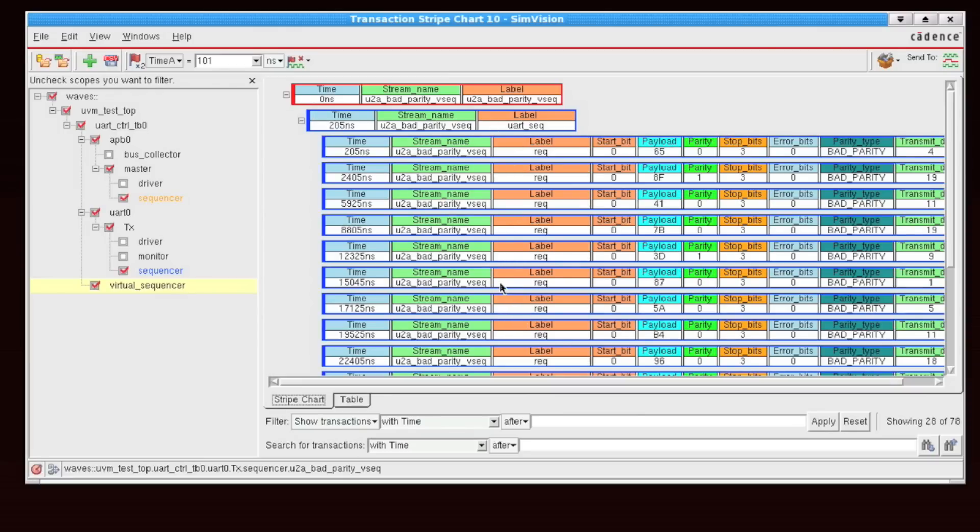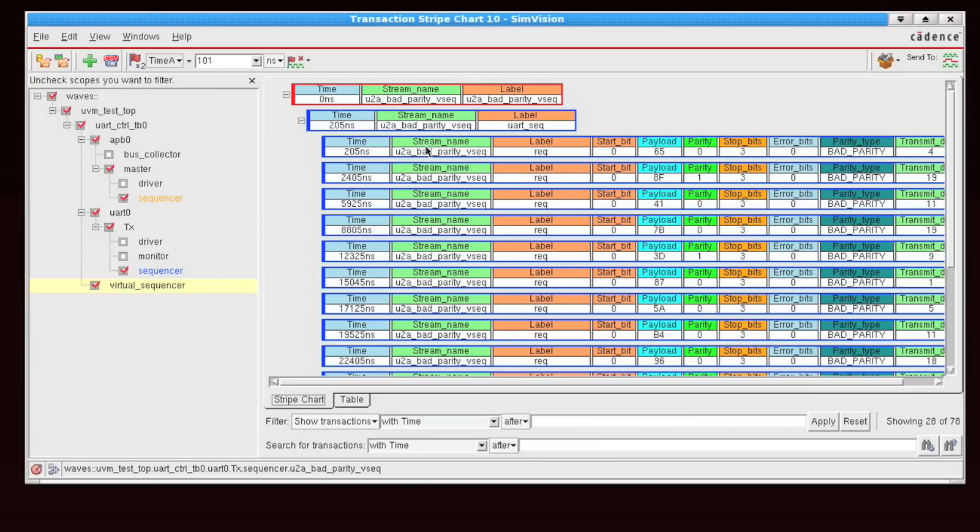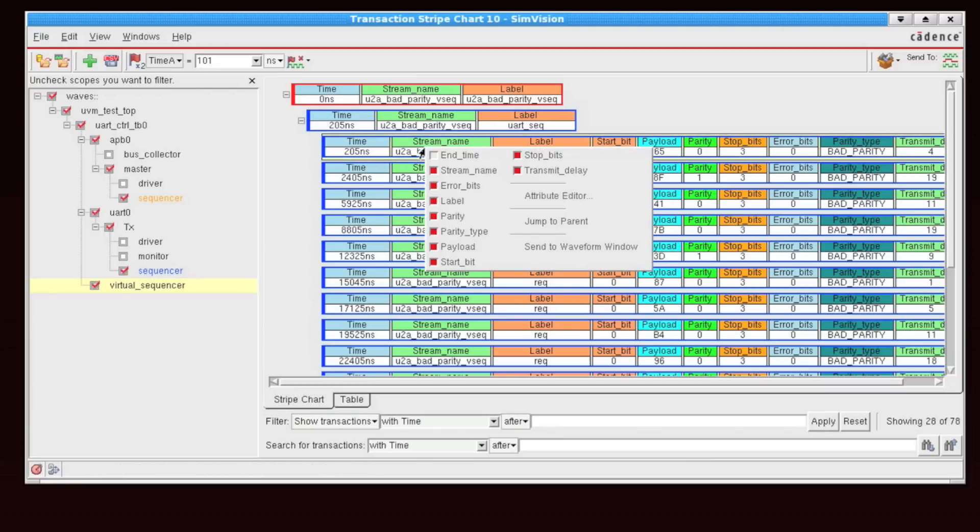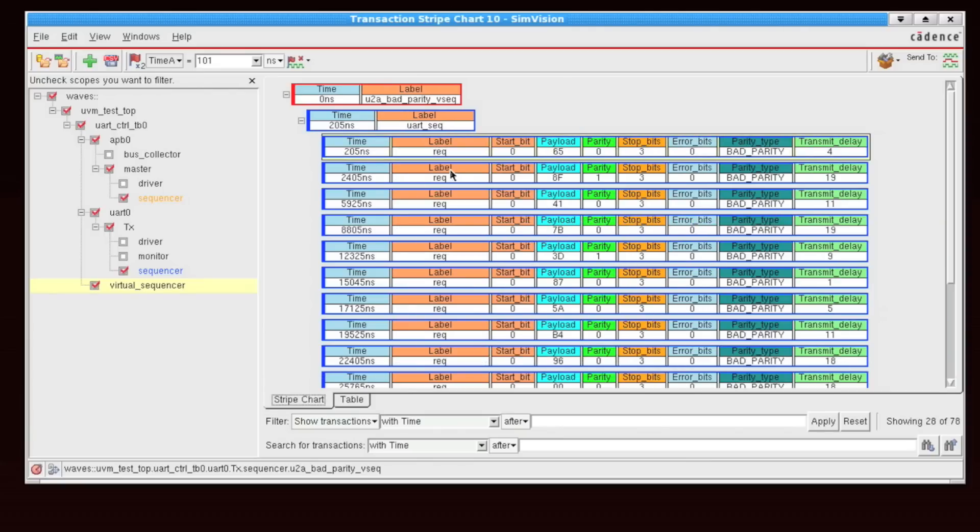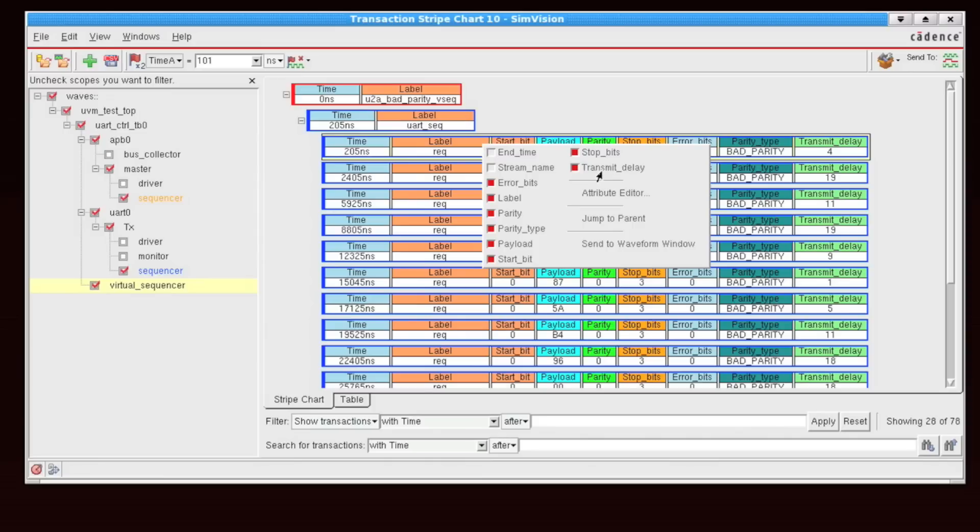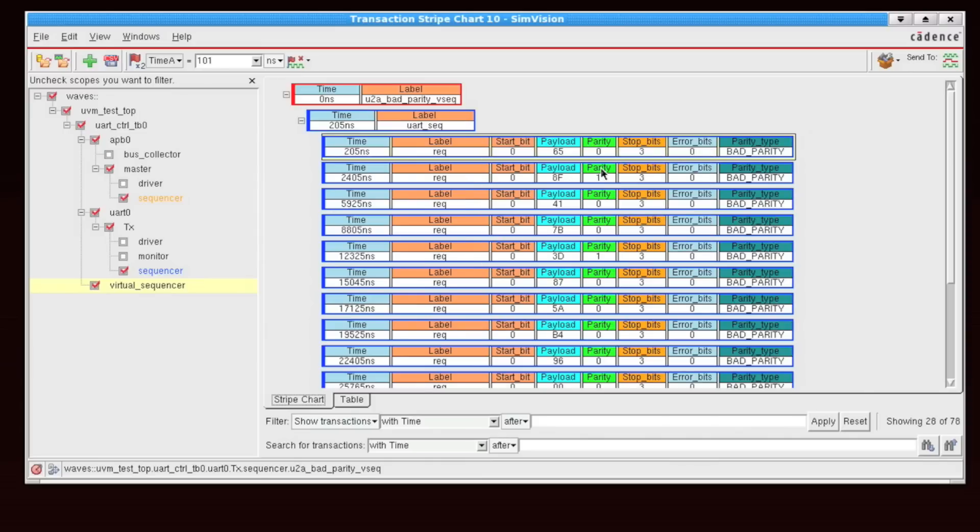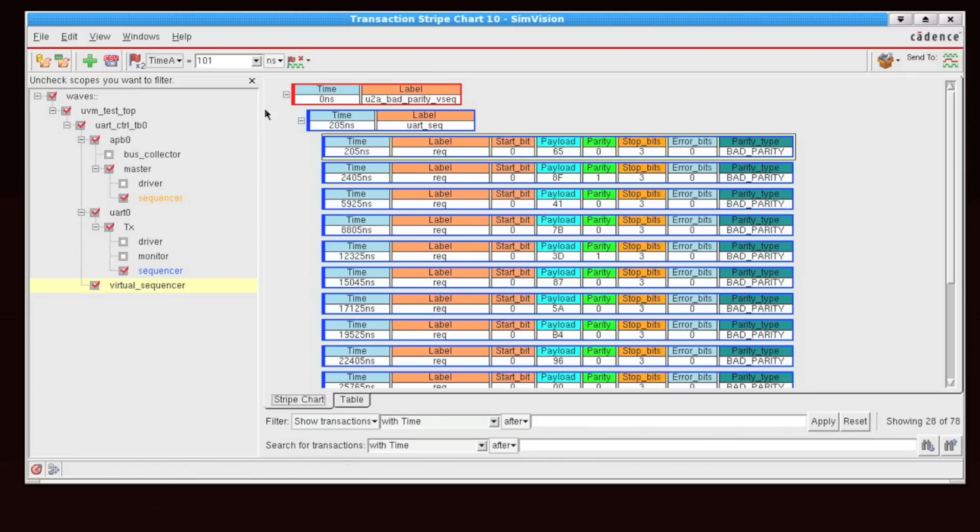So in order to remove fields that are being displayed currently, I simply right-click on the transaction, and I'm going to remove, let's say, the stream name. I'm also going to remove the transmit delay field. Now I'm looking at a more compact view of my transactions.